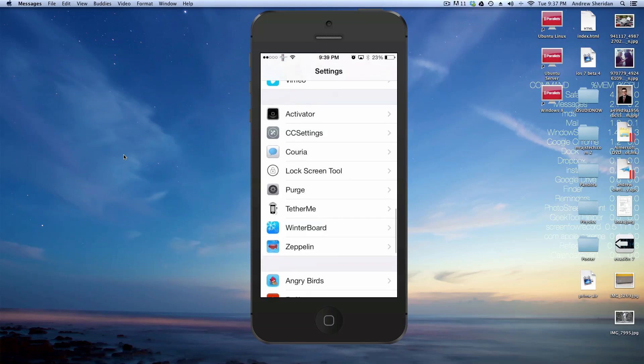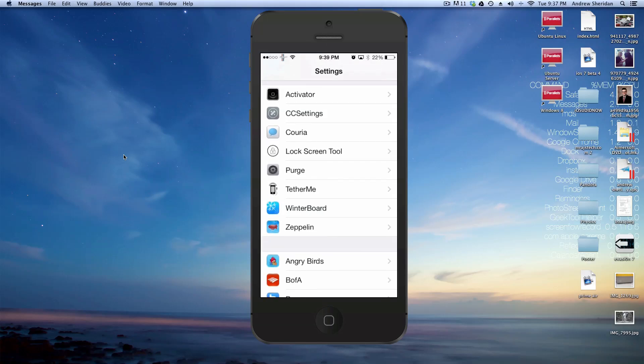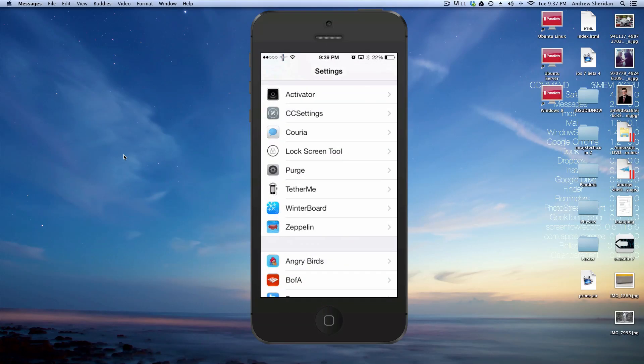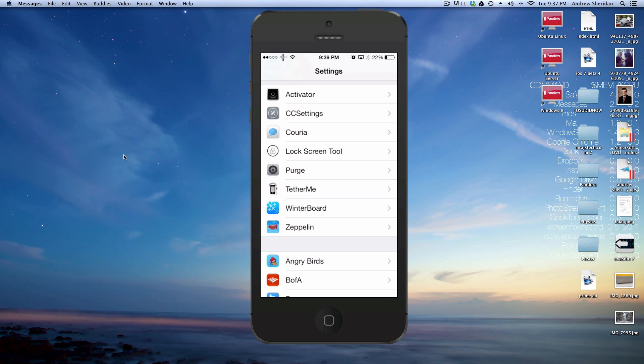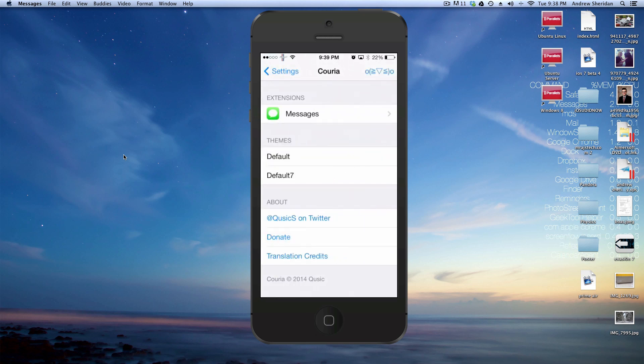However, by the time some people might be watching this video, it might actually be in the Big Boss repo or the Mod by I repo. So I will update the description as time goes on, and it will inform you if it's in the Big Boss repo or in the beta repo. As of right now, it is in the beta repo.